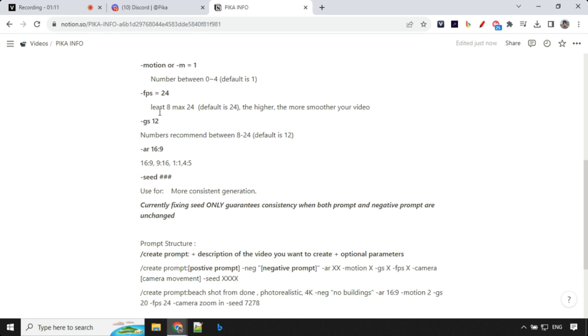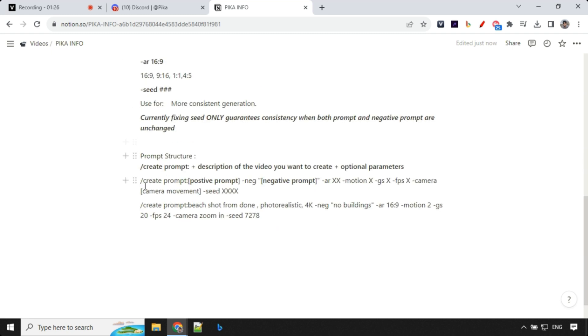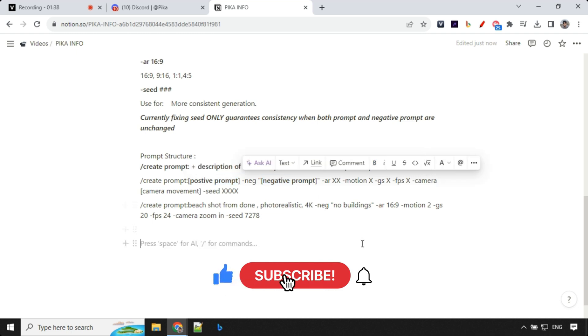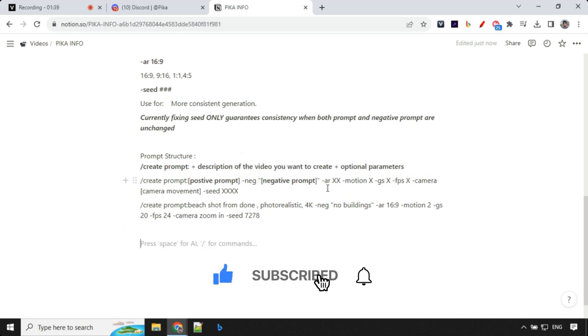Then we have seed. Seed is to keep the video consistent but remember this works only when your positive prompt as well as negative prompt is fixed. You can only change additional parameter in that. And prompt structure should be something like that. Create prompt or slash animate. You can use description of the video you want to create plus optional parameter. So you can give positive parameter, negative parameter.